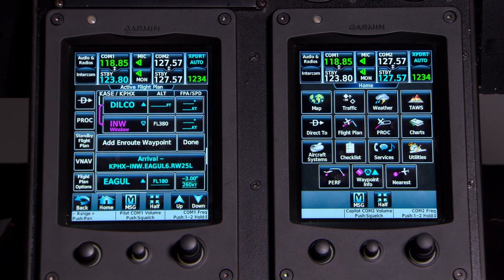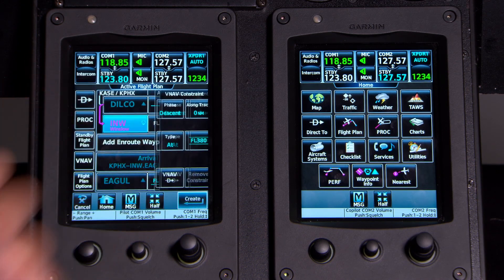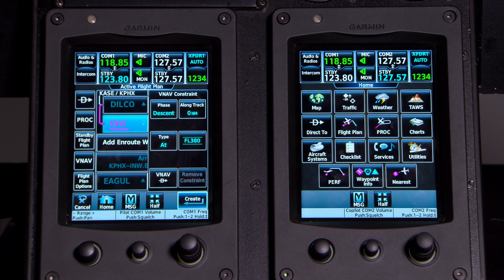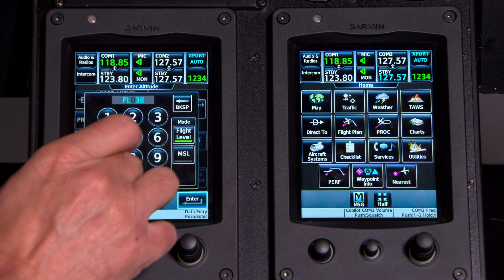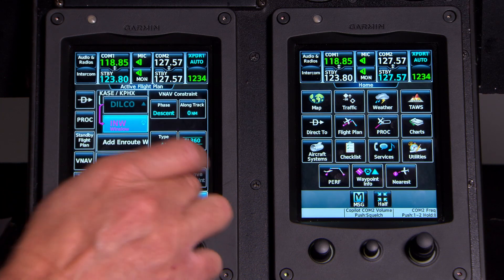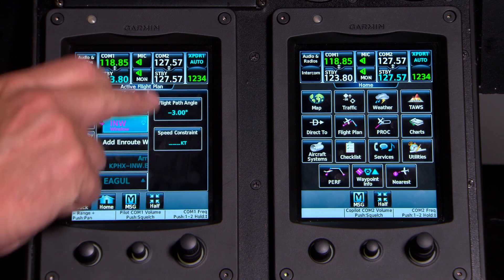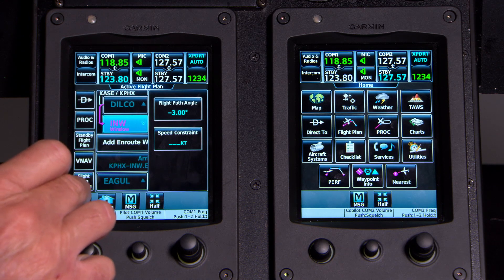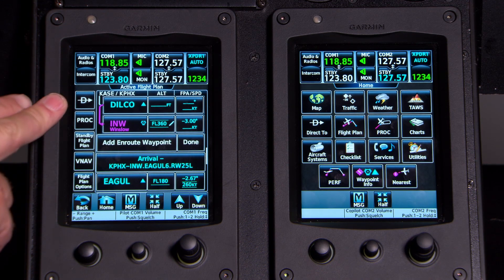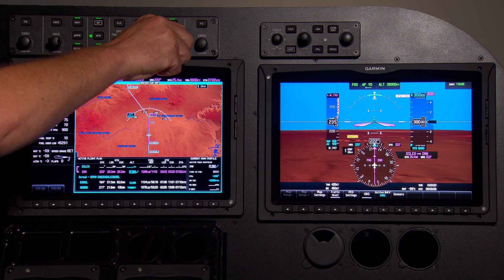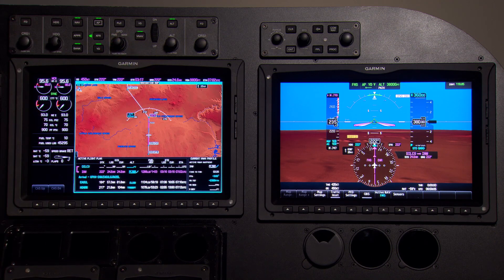If you ever want to edit a VNAV waypoint, you go to the altitude field. Let's say we want to cross Winslow at 360. I can just touch the altitude field next to Winslow. I want to descend and cross right at it at 360. Enter and then create — so that created a waypoint. Then I could touch flight path angle, change the flight path angle, or put a speed constraint in for that waypoint. If I want to make that crossing, I would go up to my altitude controller, dial at least 360 or lower, and arm VNAV on my autopilot.